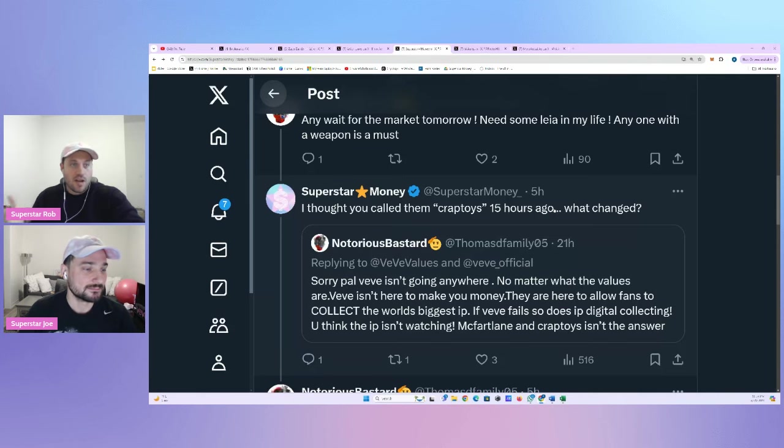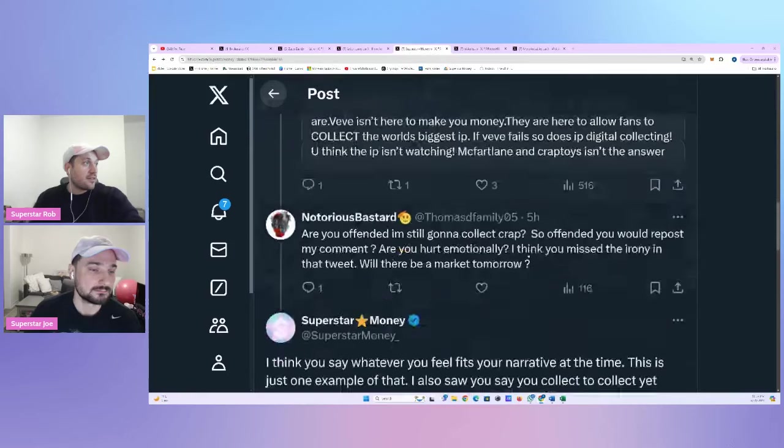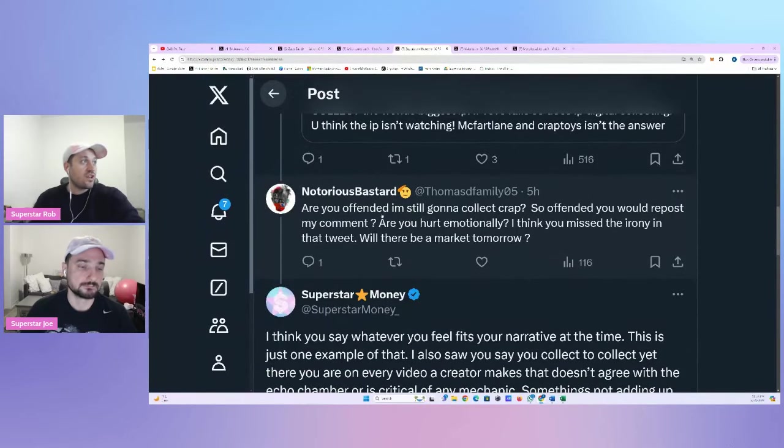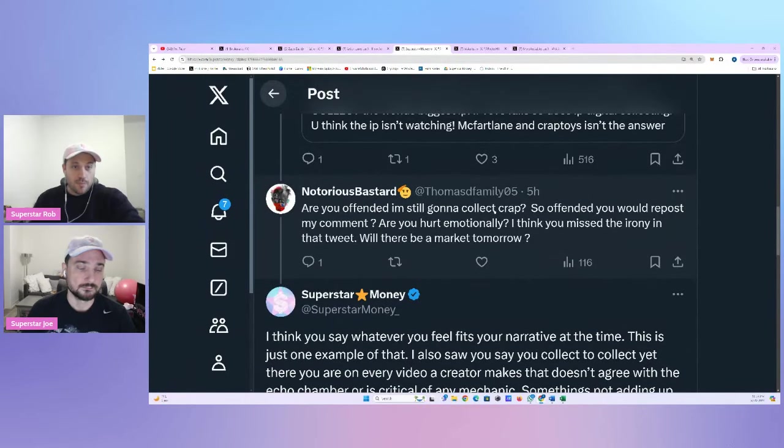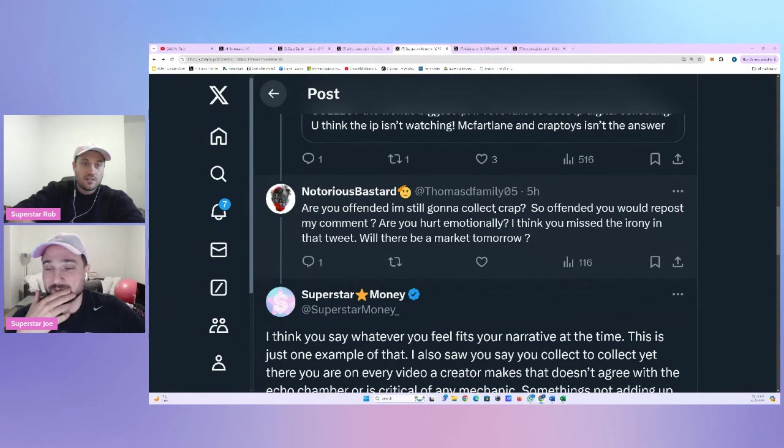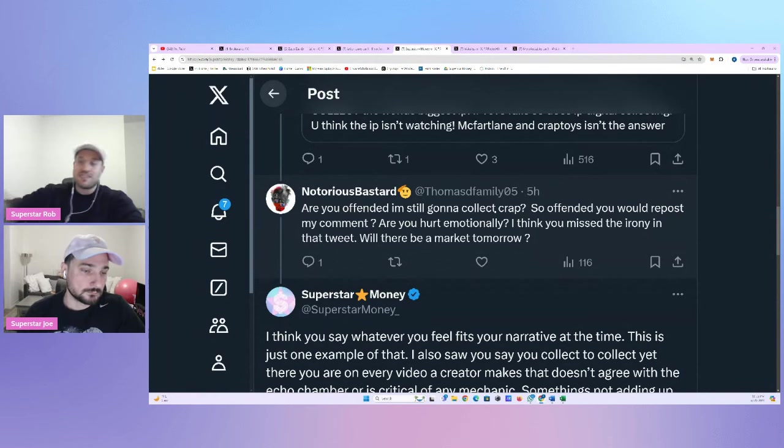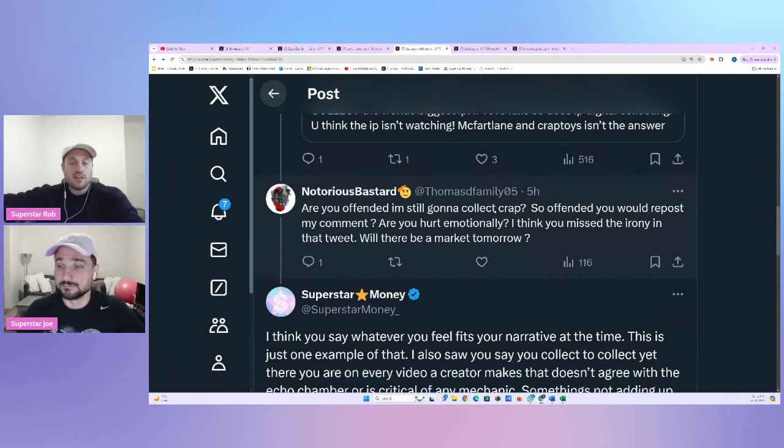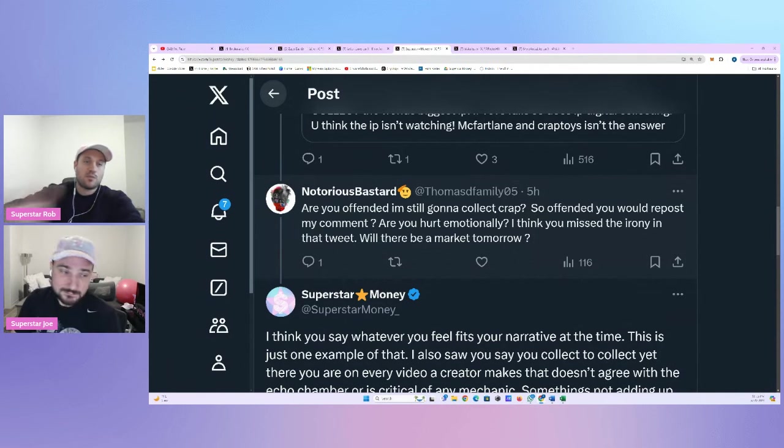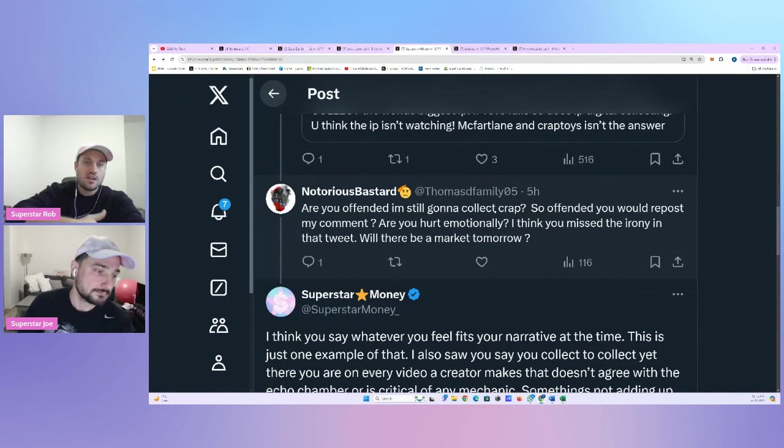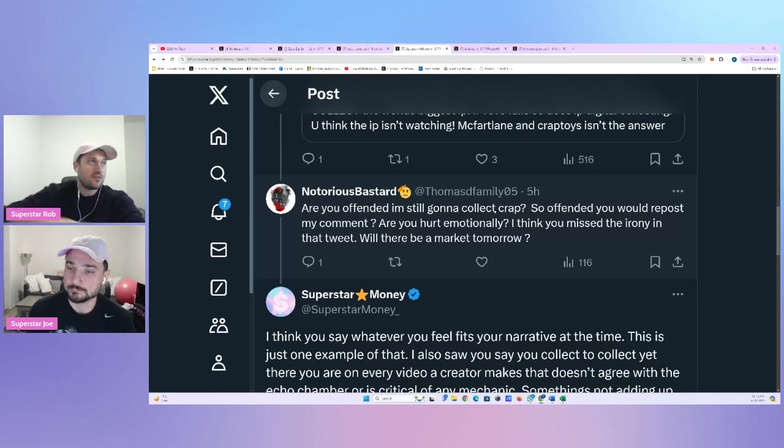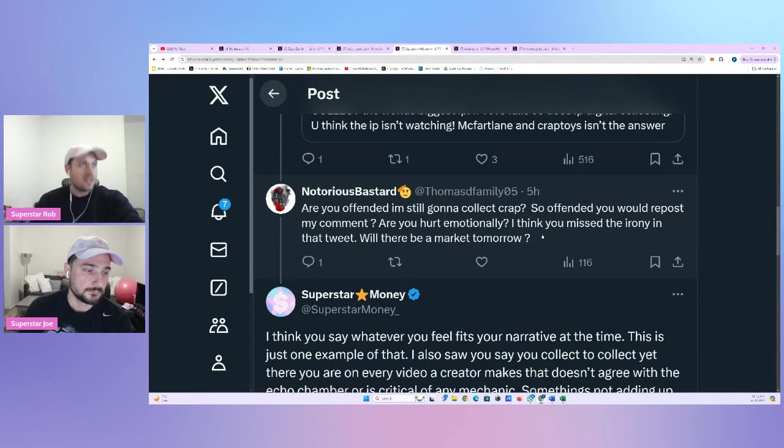Now, that didn't even last 24 hours. I thought you called them Crap Toys 15 hours ago. What changed? I was genuinely curious how you can go from extreme polar opposites. I wanted to know what the heck happened. And obviously, not the most well-received, Rob. Why don't you go through it? Well, then the response was, I thought you called them Crap Toys 15 hours ago. What changed? We see this contradiction now with the discussions, with the discourse, right? So we're going after another project in his case. He was going after another project, purposely using a bad name in their name, right?